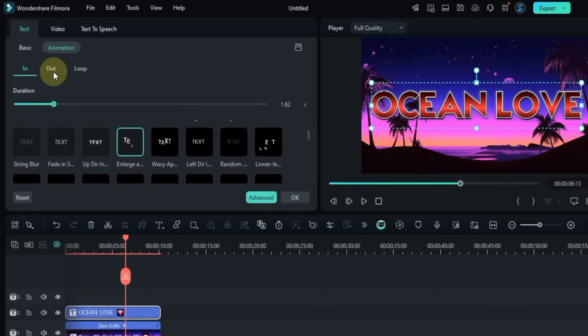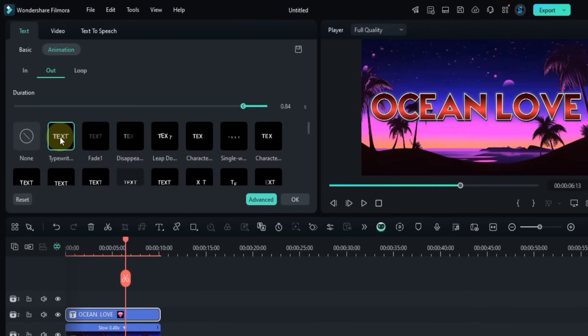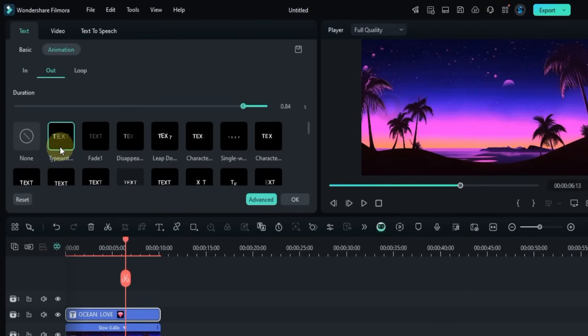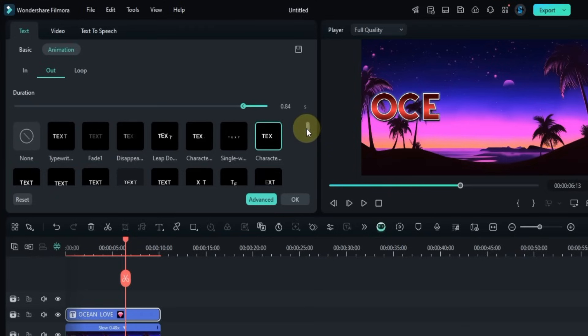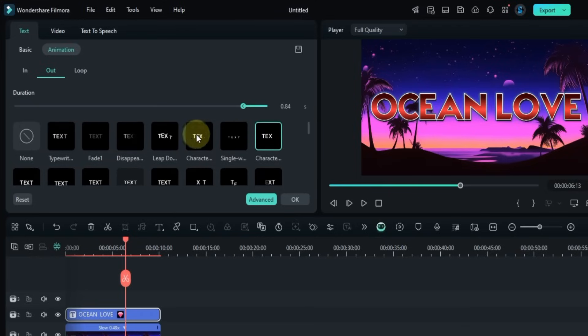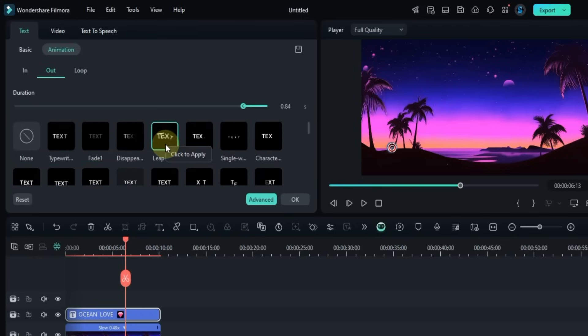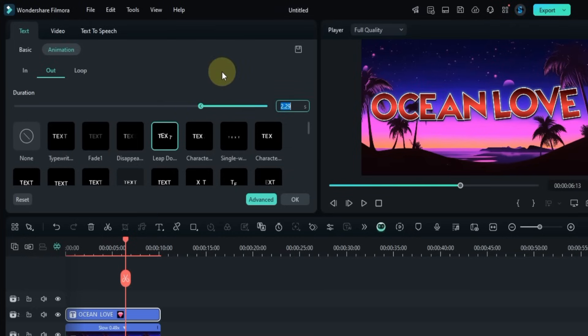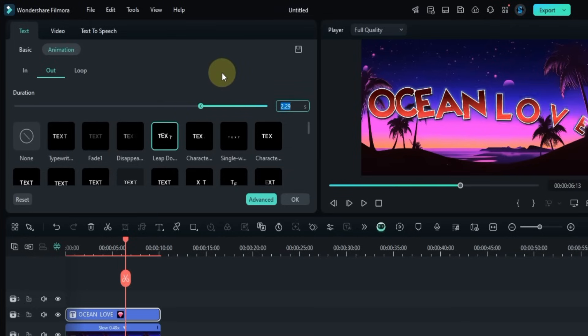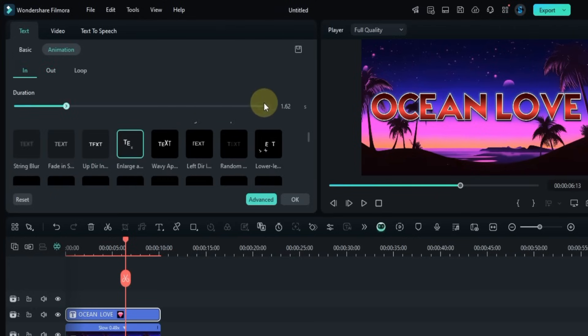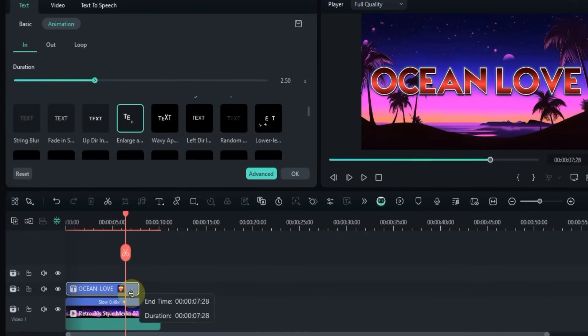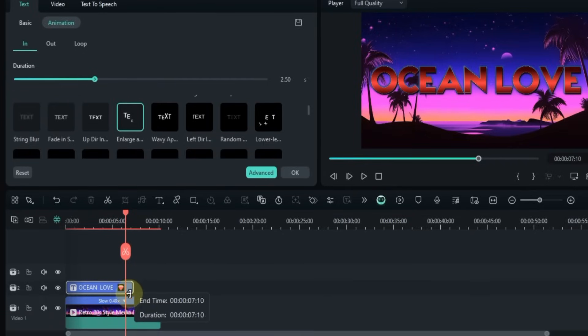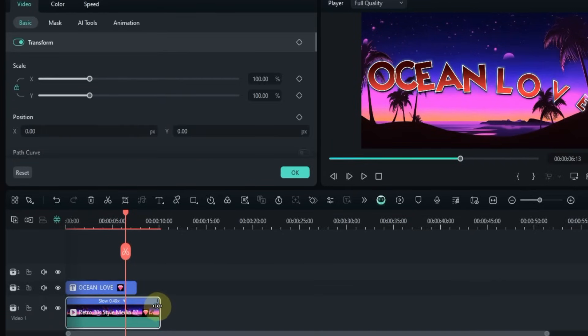Then I click on the Out Animations tab. From here we can try some exit animations. I want to apply the Leap Downwards animation as the out animation. You can also manually enter the duration in the duration box. For example, I set the out animation to 2.5 seconds. I'll also set the in animation to the same 2.5 seconds to keep them balanced. You can adjust how long the title and its background appear on the timeline depending on what fits your video.